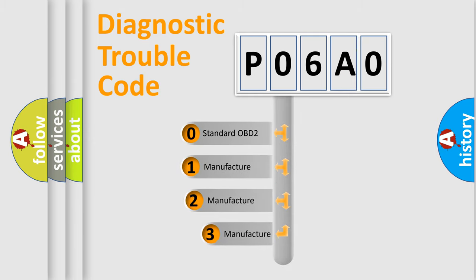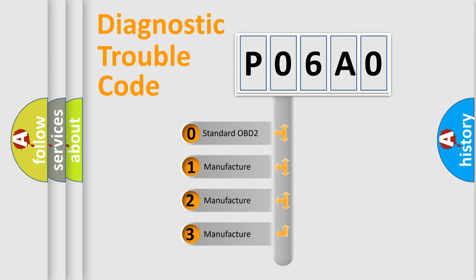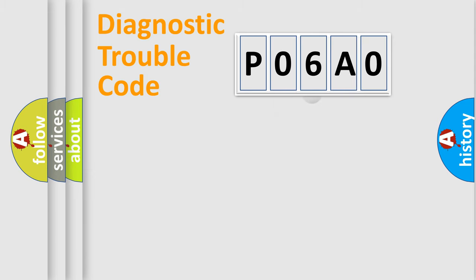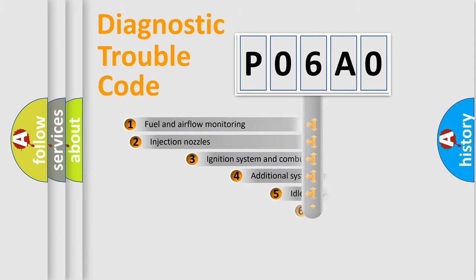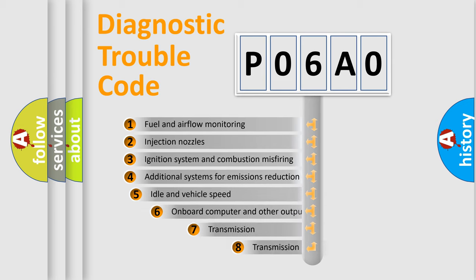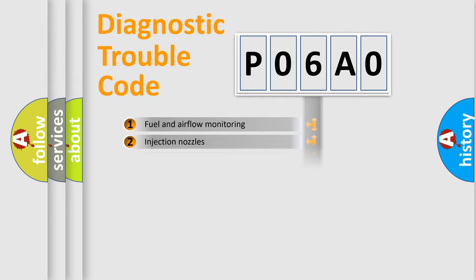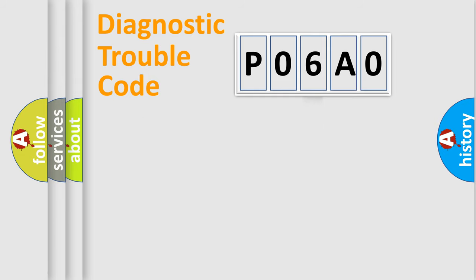If the second character is expressed as zero, it is a standardized error. In the case of numbers 1, 2, or 3, it is a more prestigious expression of the car-specific error. The third character specifies a subset of errors. The distribution shown is valid only for the standardized DTC code.